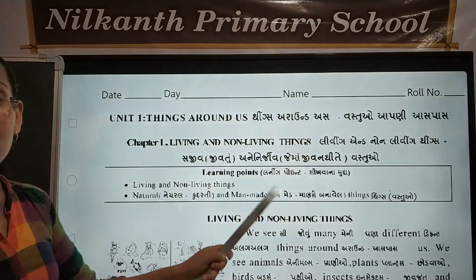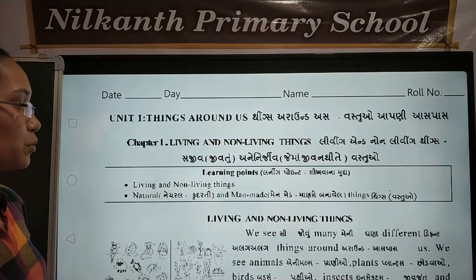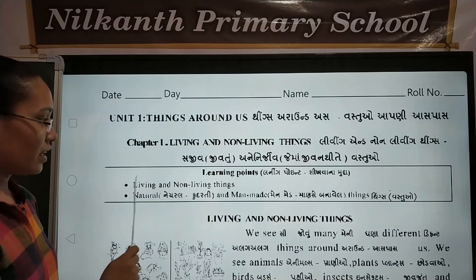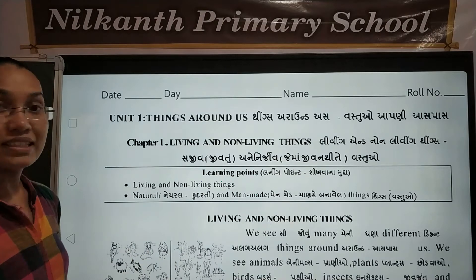Learning points: Things Around Us — Living and Non-Living Things.